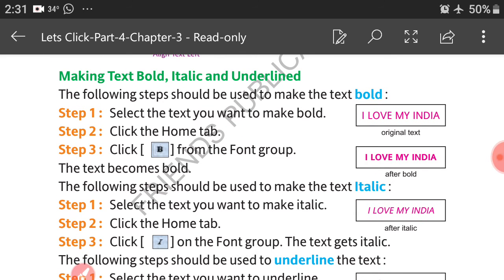Making text bold, italic, and underlined — you can see the picture showing original text, text after bold, and after italic, for example 'I love my India.' The following steps should be used to make text bold: Step 1, select the text you want to make bold. Step 2, click the Home tab. Step 3, click Bold from the Font group. The text becomes bold.